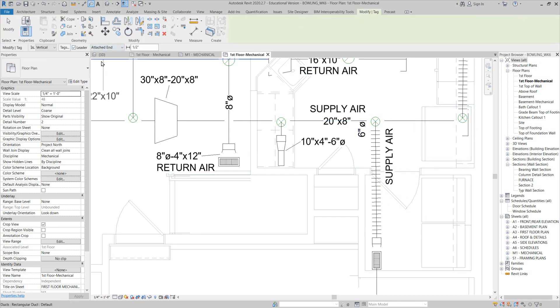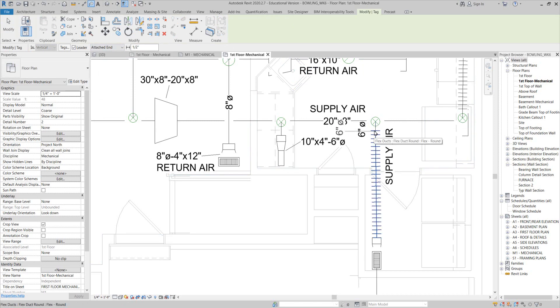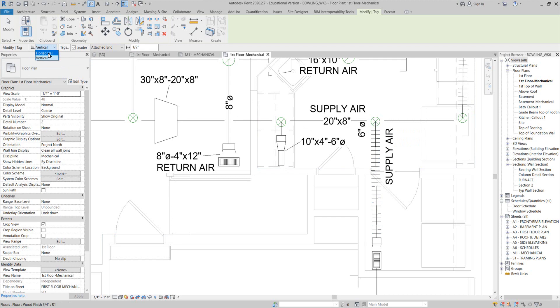We'll turn leader on and change it to horizontal.